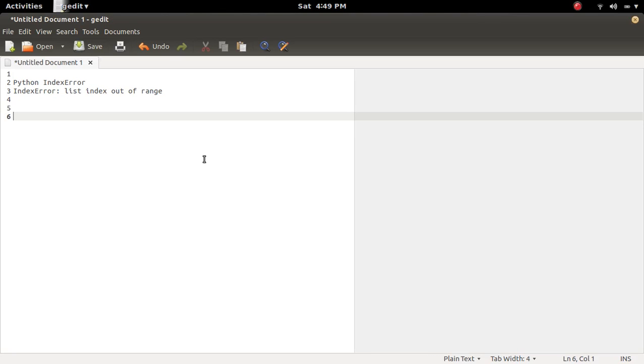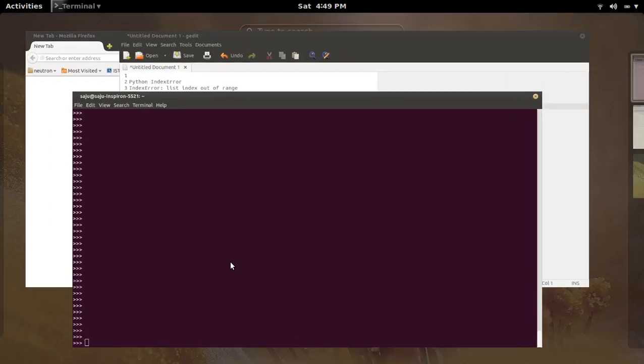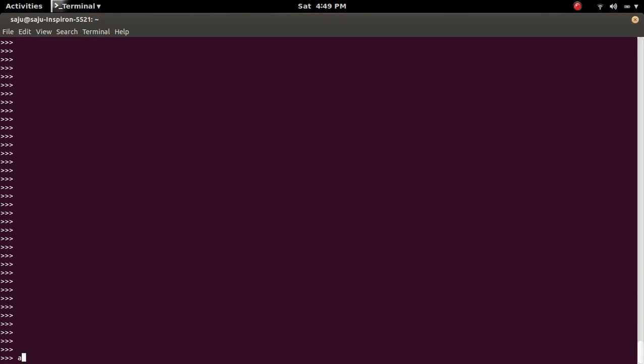What is index error? List index out of range. Let me create a list. A is equal to 1, 2.